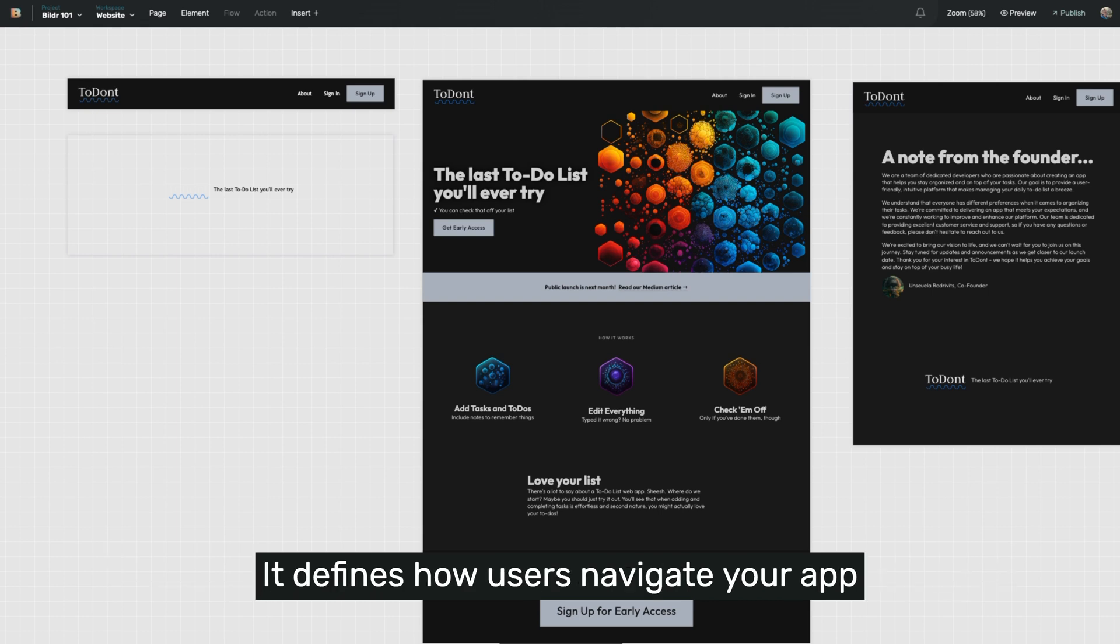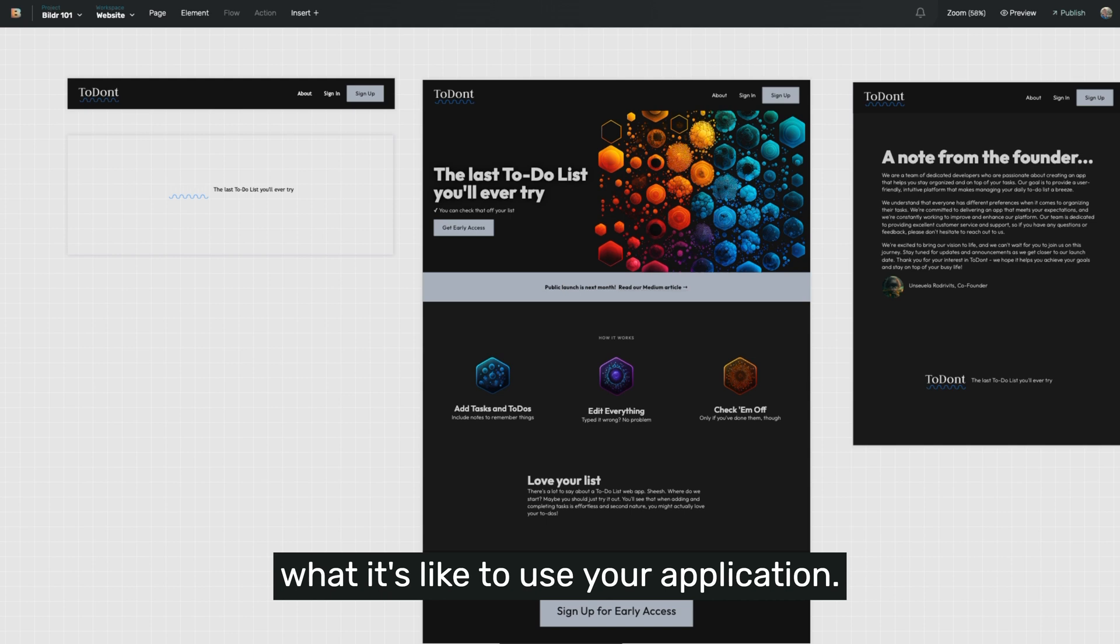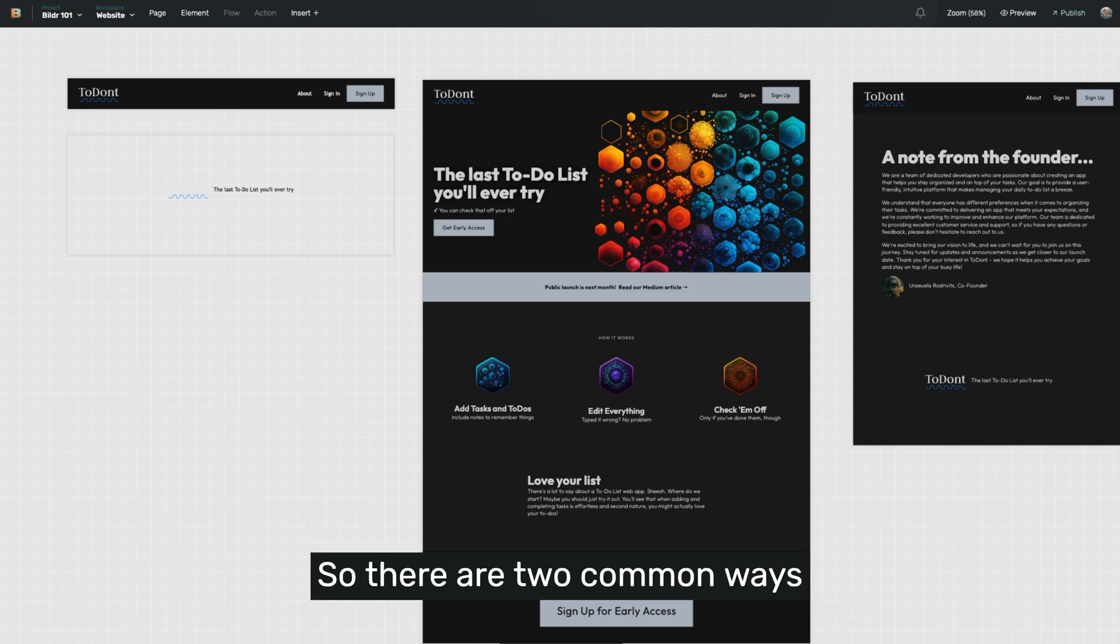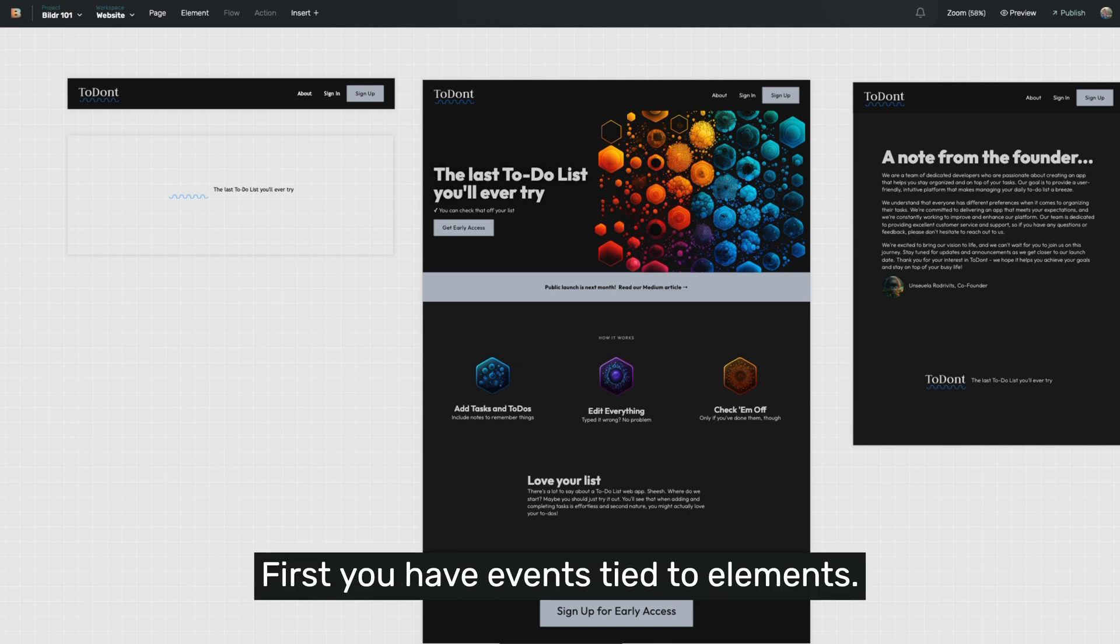It defines how users navigate your app and really the ultimate experience of what it's like to use your application. So there are two common ways that you're going to use events in particular. First, you have events tied to elements.